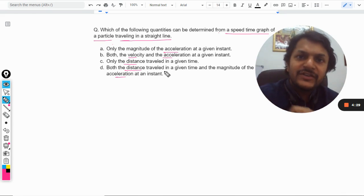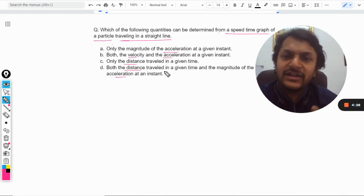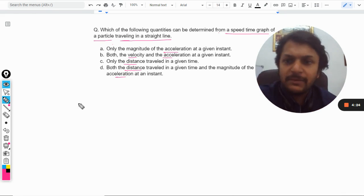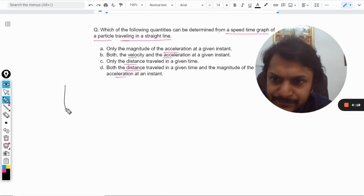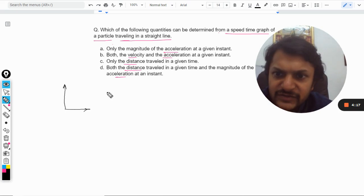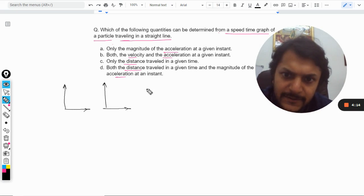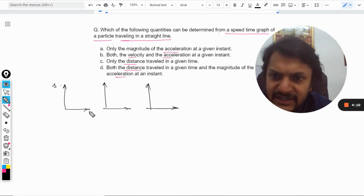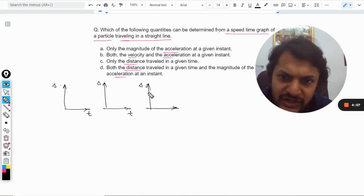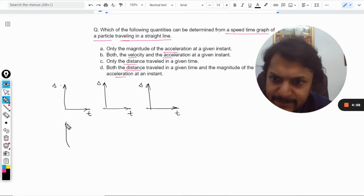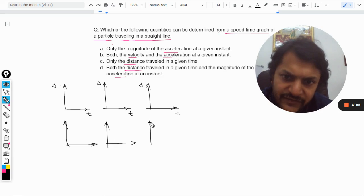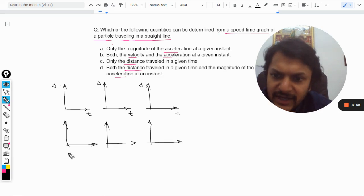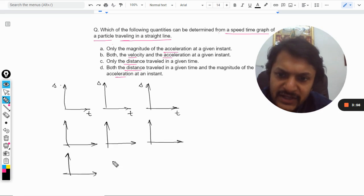To address this question completely, I first need to show you nine different graphs related to straight-line motion. I am creating small graphs here — this is distance-time for three different cases, this is velocity-time for three different cases, and this is going to be the acceleration-time graph.